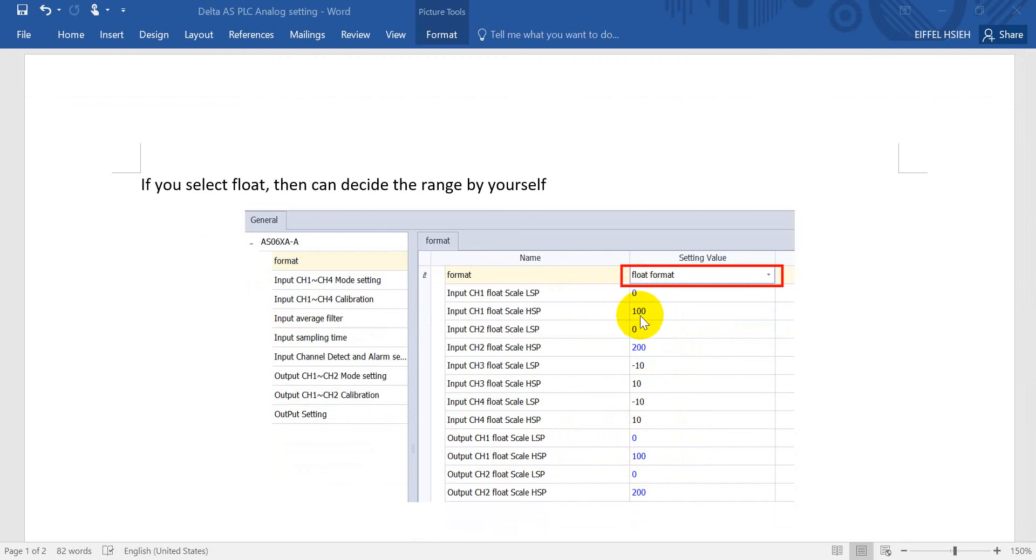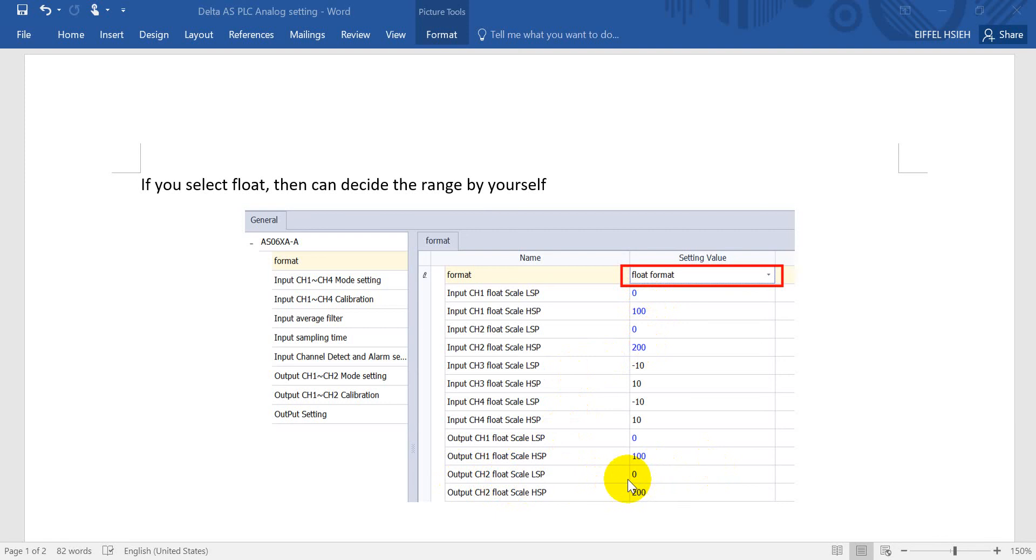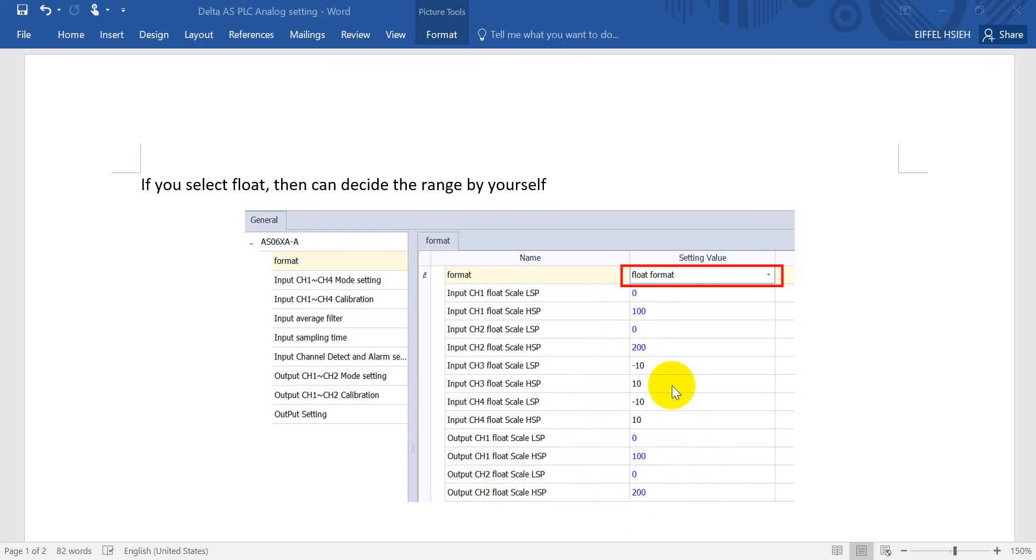For the output we will set 0 to 100. Input first channel we also set 0 to 100. And output we set 4 to 20 milliamp. So here you can set maybe start from 4 to 200, or here I will use 0 to 200 as an example.